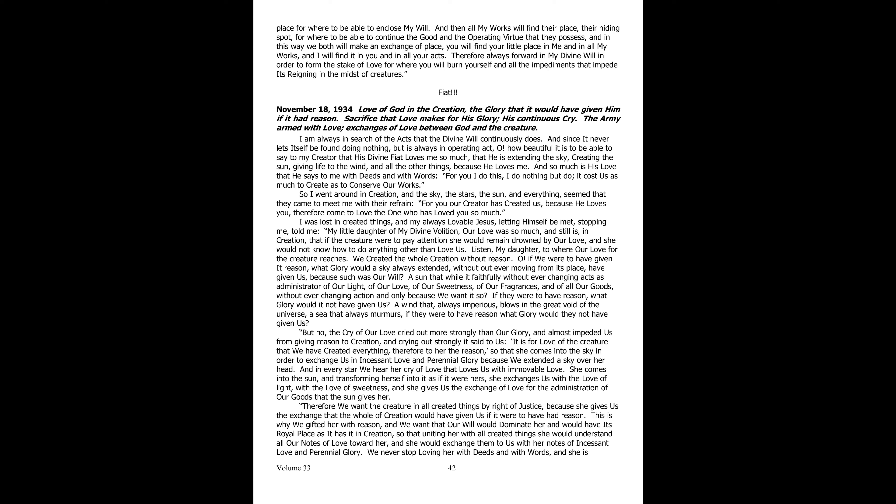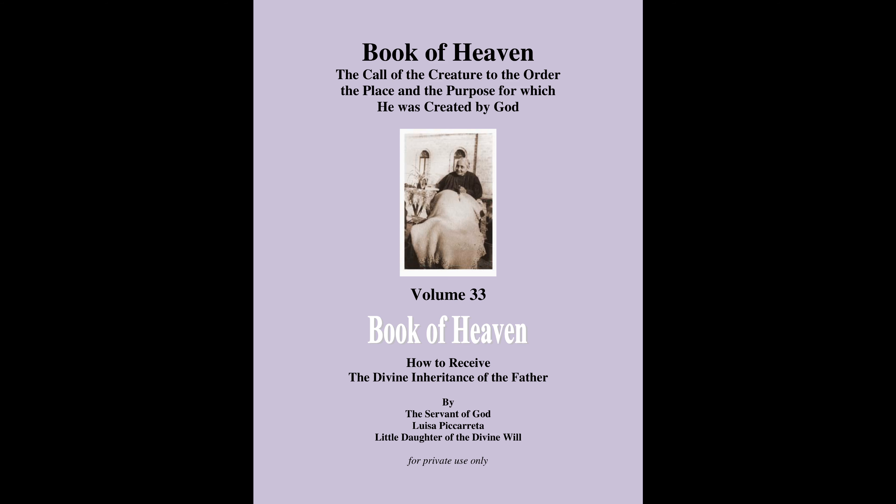You have reached the end of the Book of Heaven, Volume 33, Part 9. Fiat.